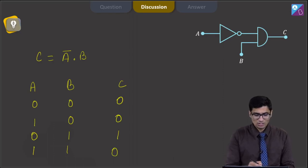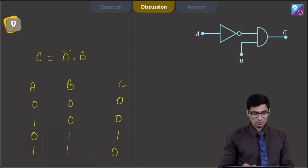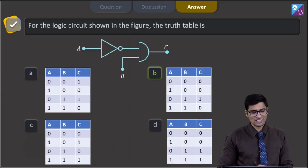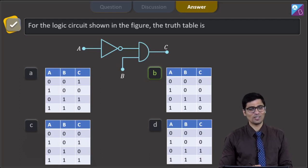And therefore, this is the final truth table. As per the given options, the correct answer is option number B. Now, let us proceed to the next question.